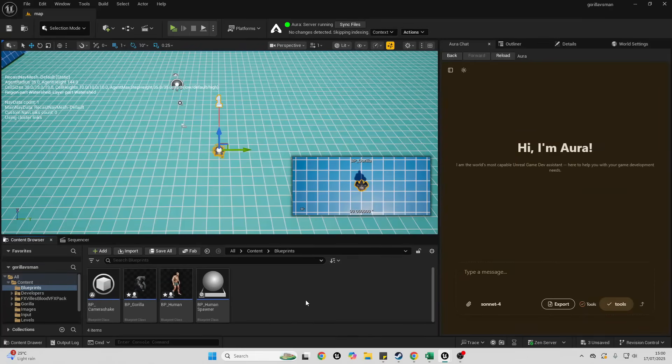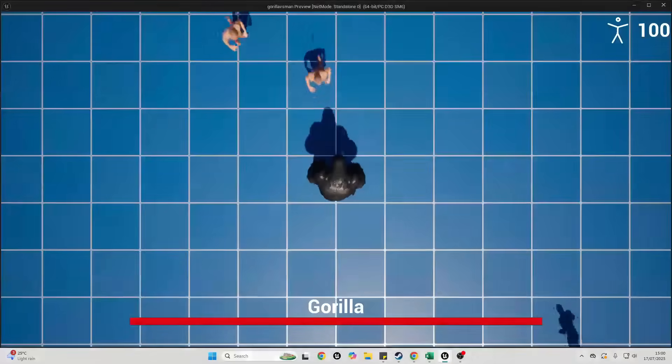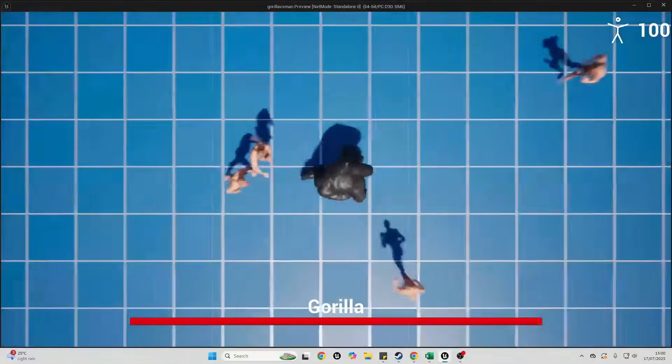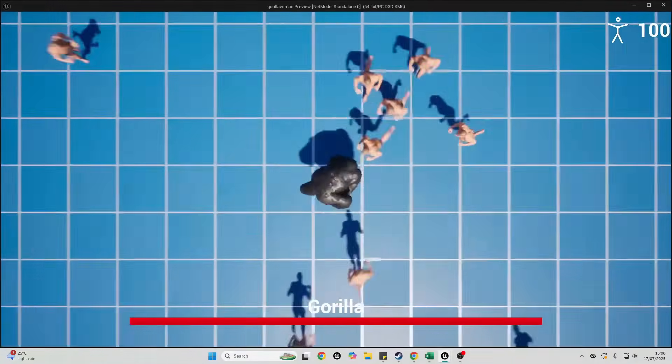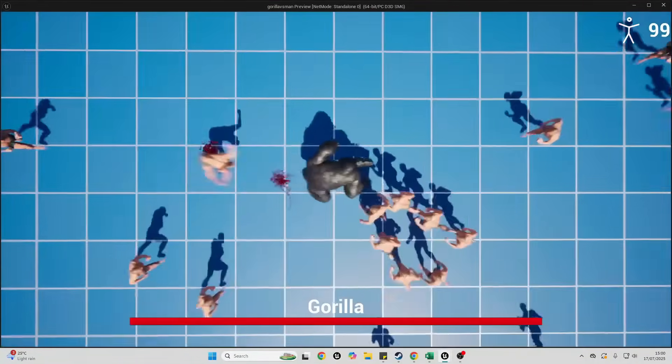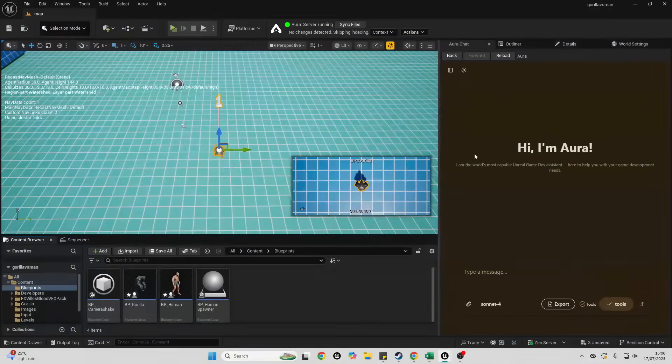So I've enabled Aura into my Unreal Engine project where I basically made a game where a hundred men fight one gorilla. If I play it, you can see I'm this gorilla character and a hundred men. Just to test Aura, I can ask it for a summary of my project.